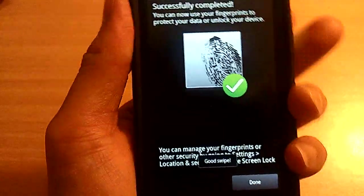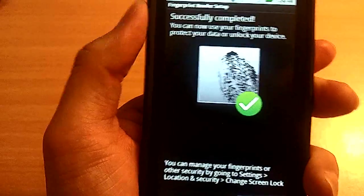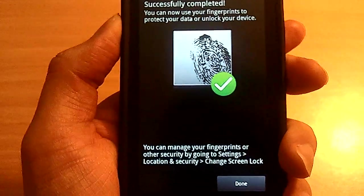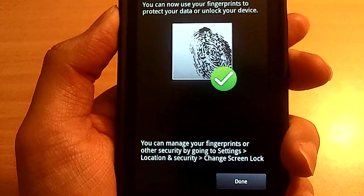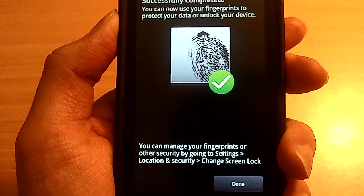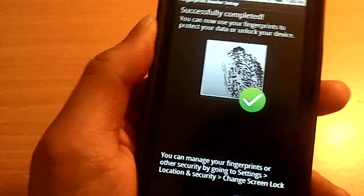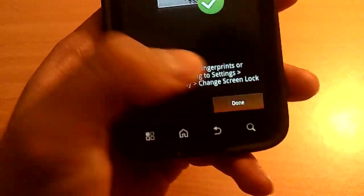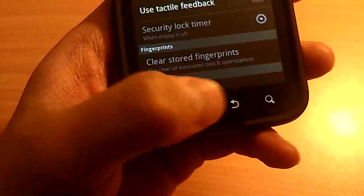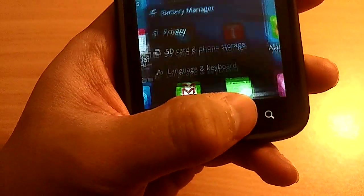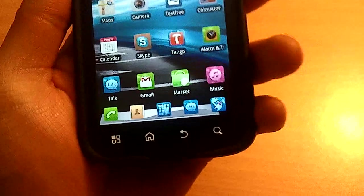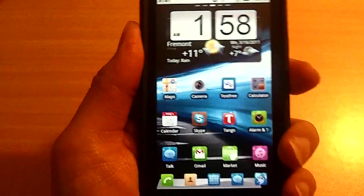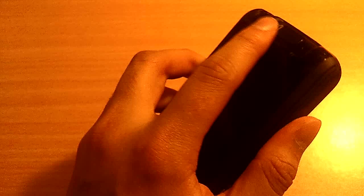Okay, now it registered my fingerprint successfully. You can manage your fingerprint or other security by going to Settings, Location Security, Change Screen Lock, etc. Okay, now I can quickly go through the main menu. Sleep the phone. Lock it.